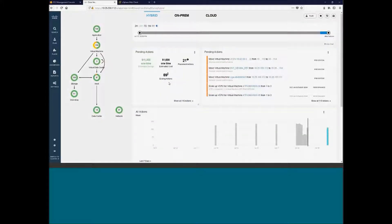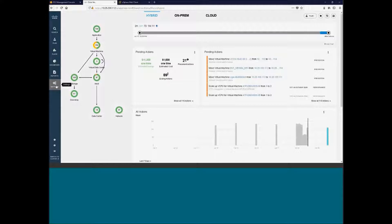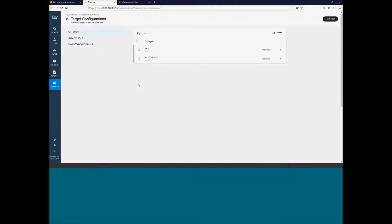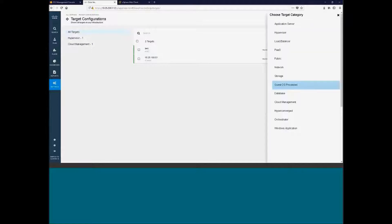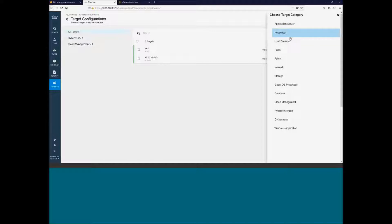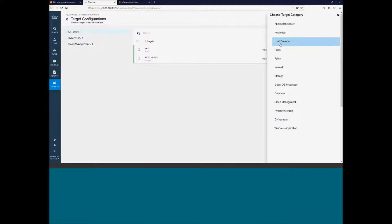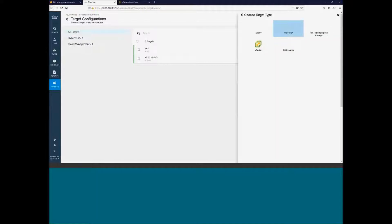So this is the front pane. Let's take a look at what I talked about earlier about the data points that we could actually take a look at in terms of analytics. Our target configurations that we can go through are listed here. We can do application servers, hypervisors, load balancers, POS, fabrics, network storage, databases, cloud management. These are all target points that we can actually start pulling information from. So the more information that we have, the more granular decisions that are being made on our behalf.